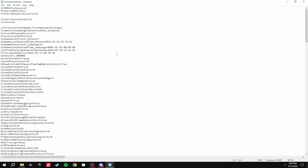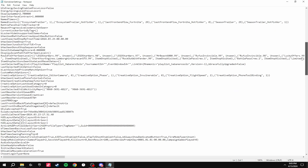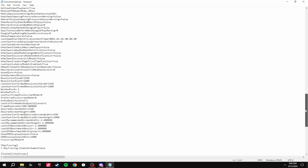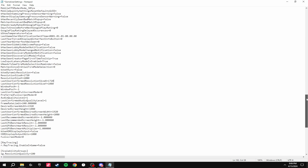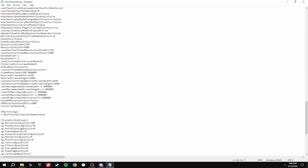Go into the GameUserSettings and scroll down until you see Resolution Size X, and you're going to put this to the resolution that you set in the NVIDIA control panel. You're also going to change the Last User Confirmed Resolution Size to the one you put in the NVIDIA control panel. Then scroll down a little bit more until you see Full Screen Mode and put this to zero.